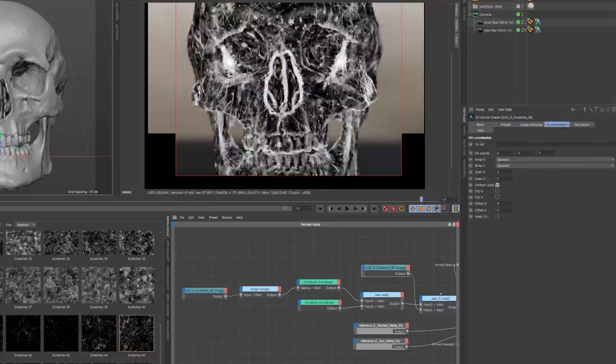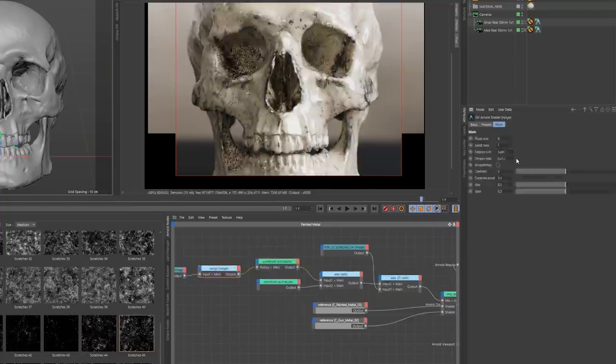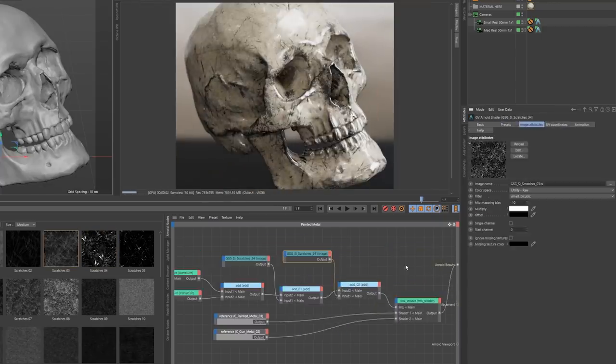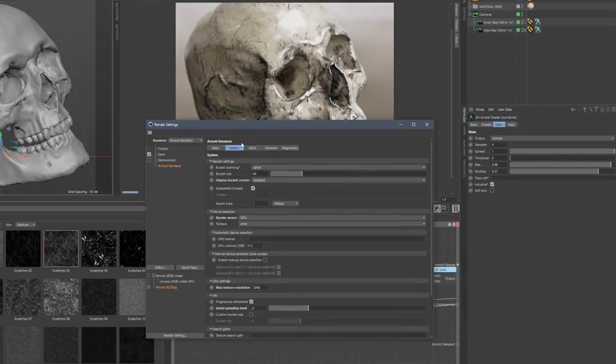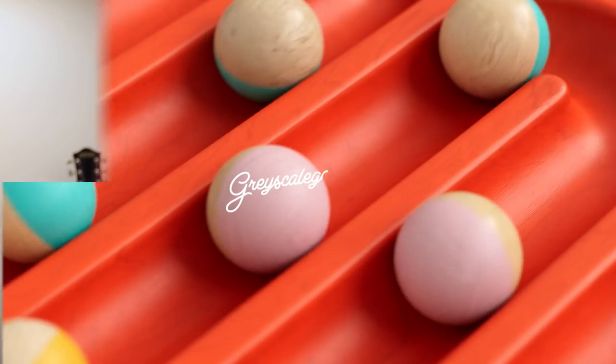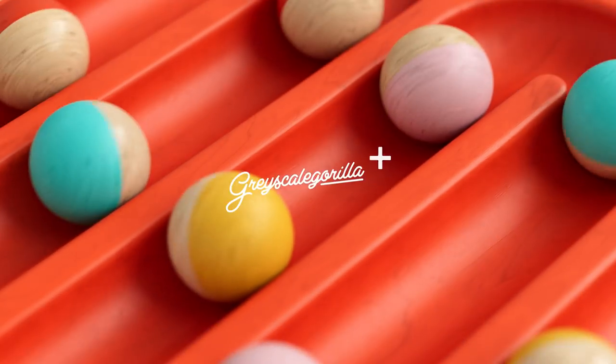It's our mission at Grayscale Gorilla to help 3D artists just like you save time, be more creative and help you render beautiful work for your clients. And that's why we're so excited to bring you all of this and more to Grayscale Gorilla Plus.